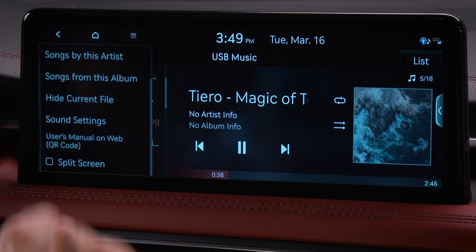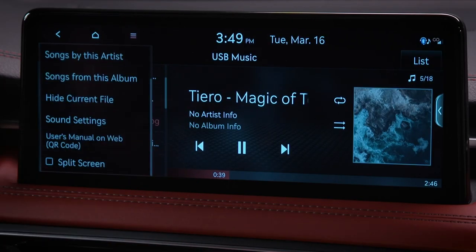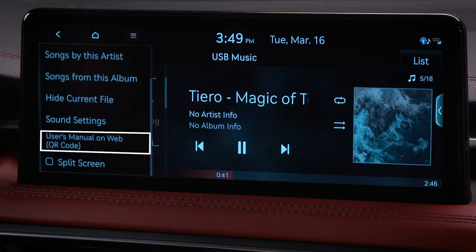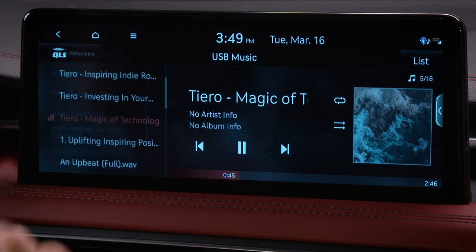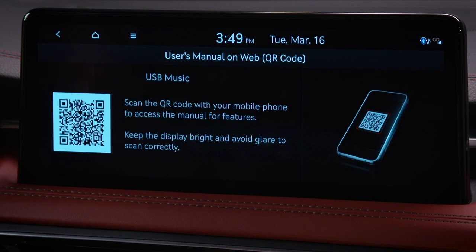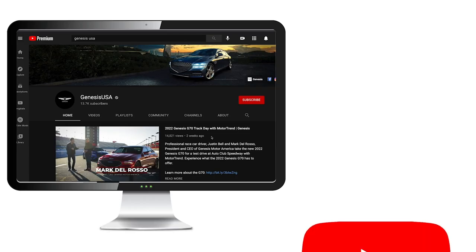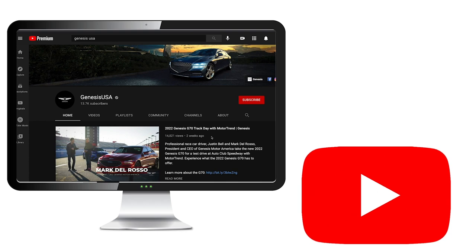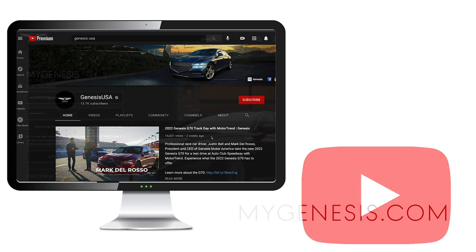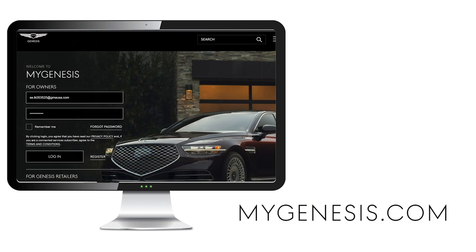Remember that only certain media files will work for playback. See your user's manual for details, which you can easily access from the menu screen. For more helpful information on your Genesis, be sure to explore the how-to guides on the GenesisUSA YouTube channel and MyGenesis.com.